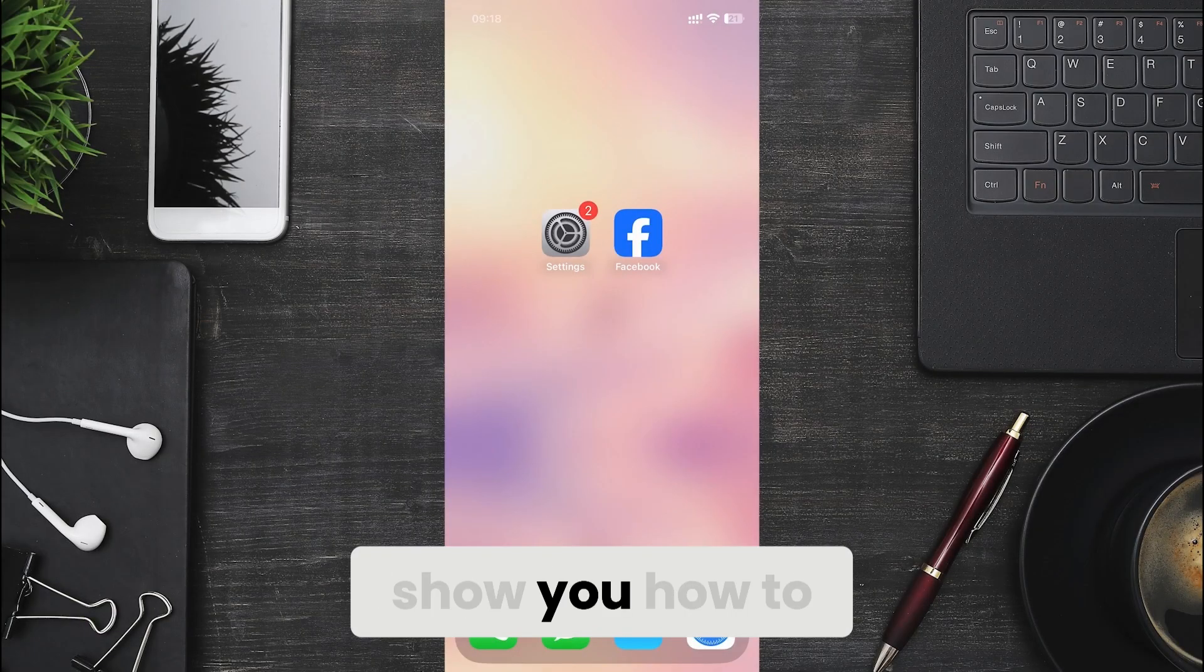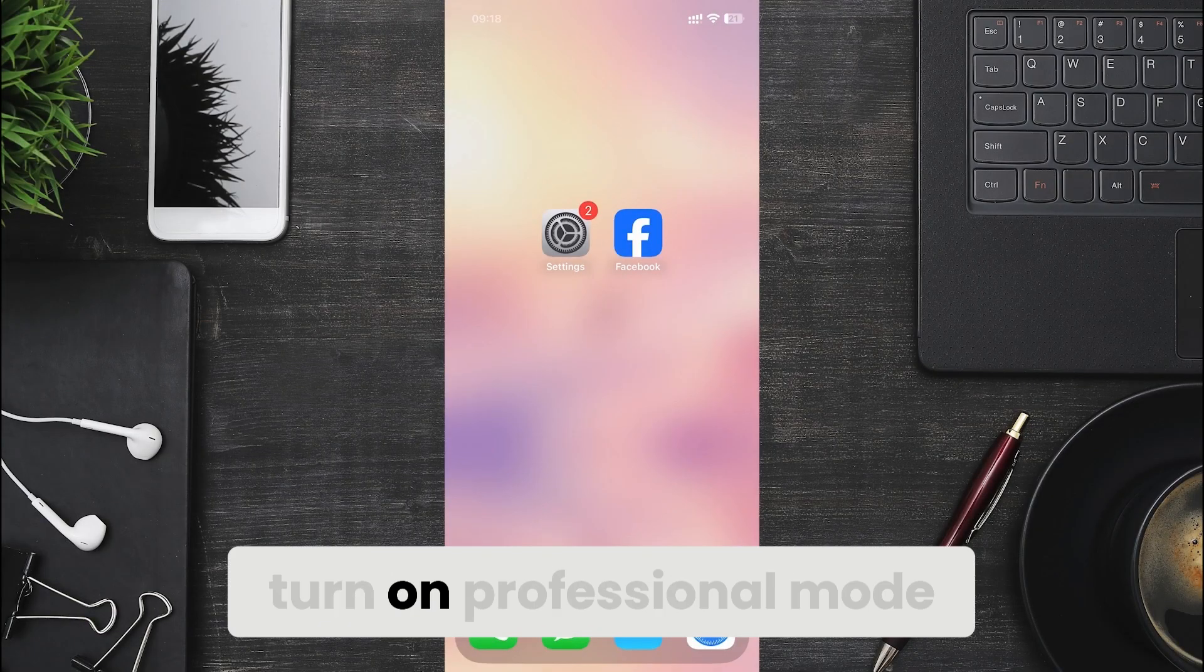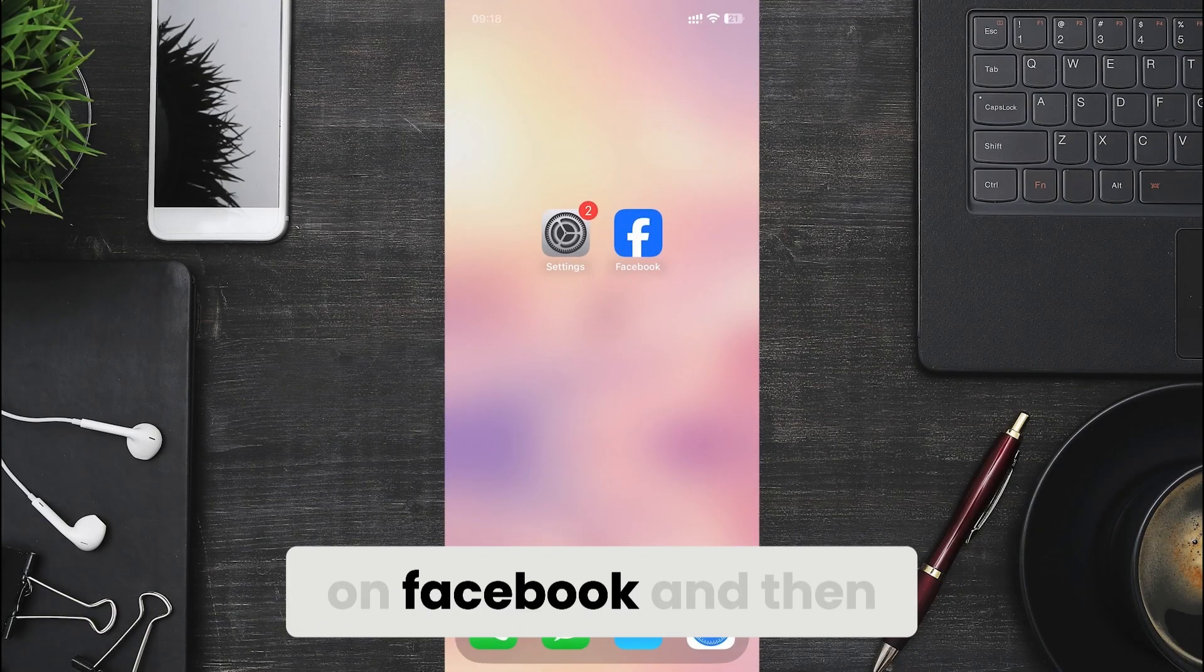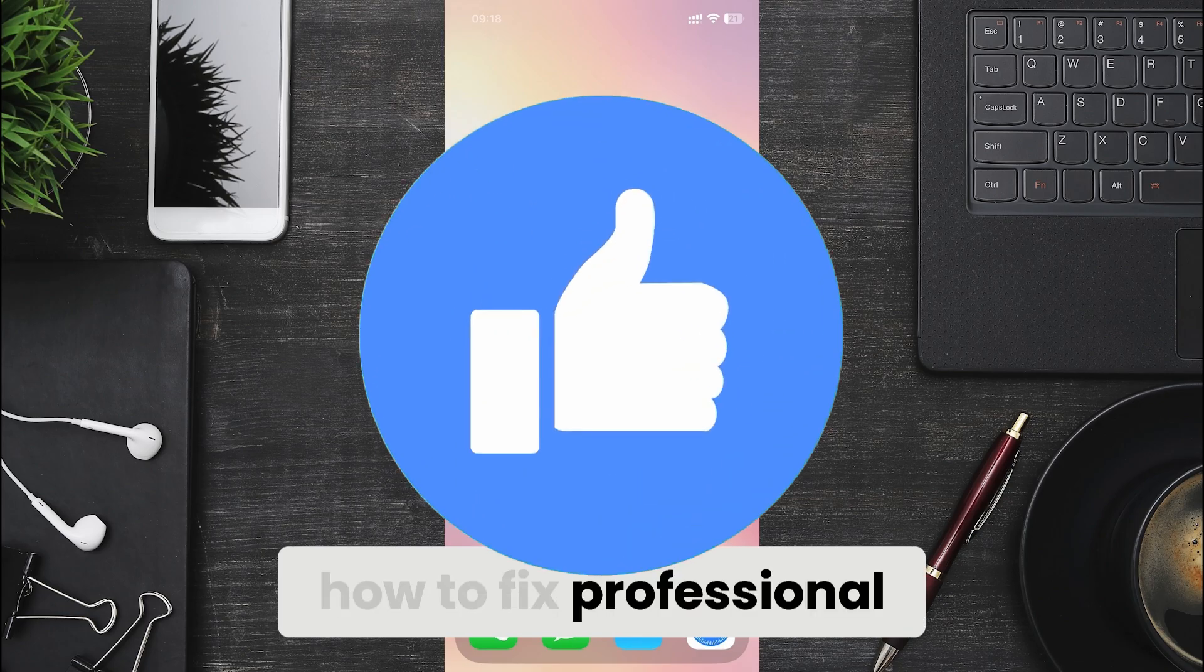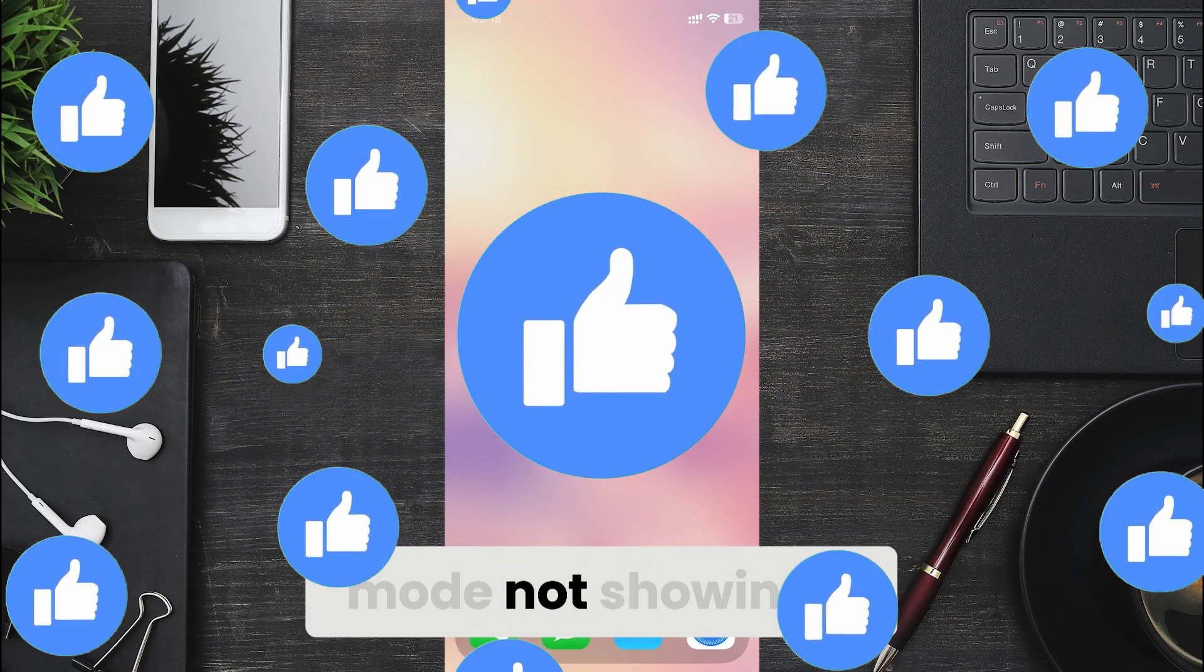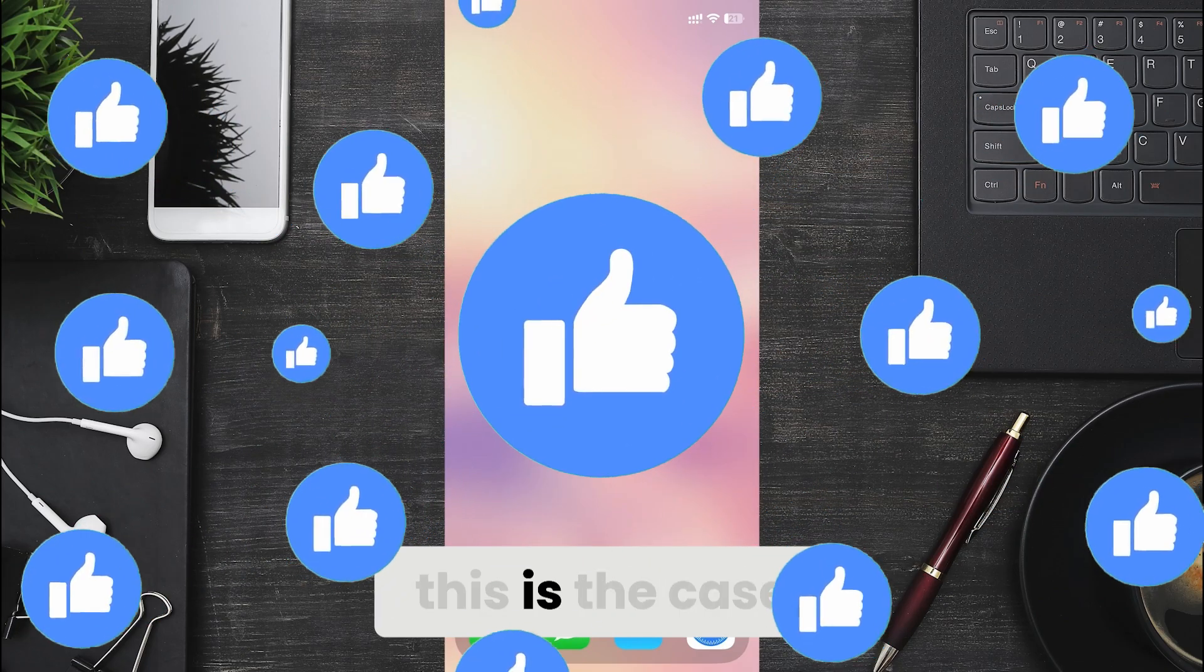Today I'm going to show you how to turn on professional mode on Facebook and then how to fix professional mode not showing if this is the case.